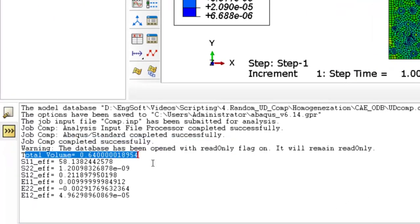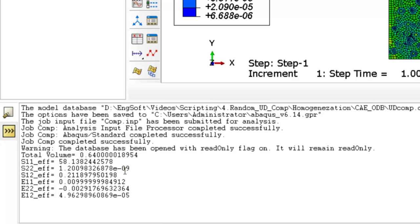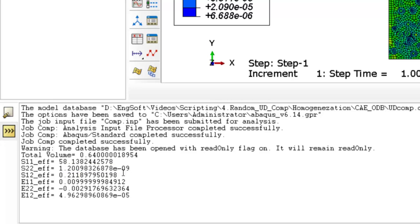the total volume is this number and then we have effective stress in the first, second, and shear directions. As we expected, the effective stress in the second direction S22 is zero. And we have only effective stress in the first and shear directions.